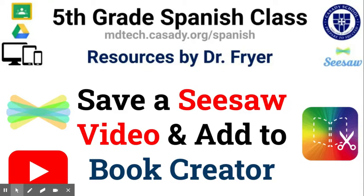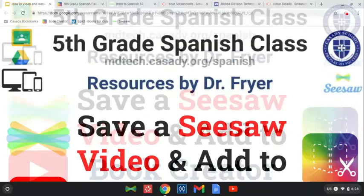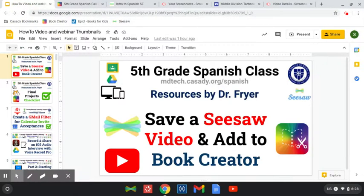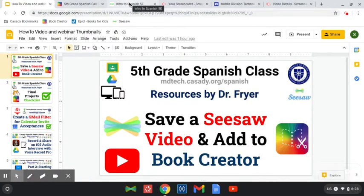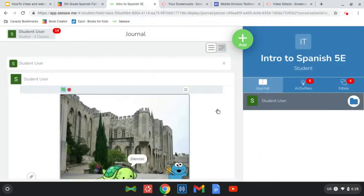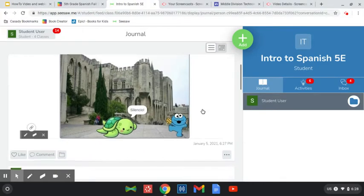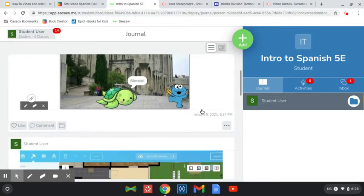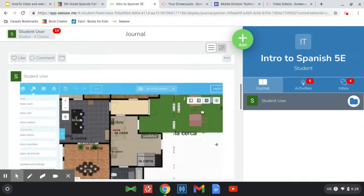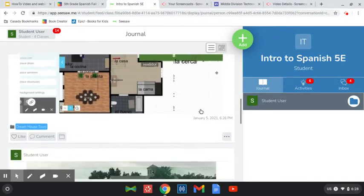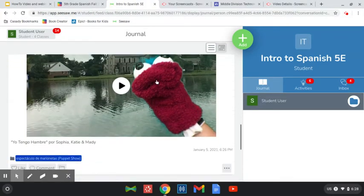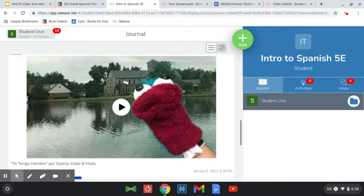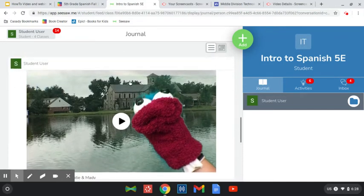So I'm going to go here to Seesaw, and I've actually copied over a few projects by some different students, and I'm going to go to a video like this one that has been uploaded and saved to Seesaw.